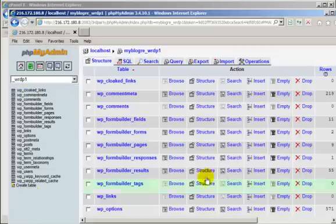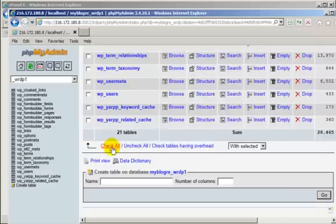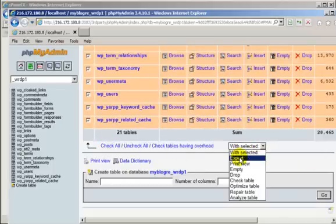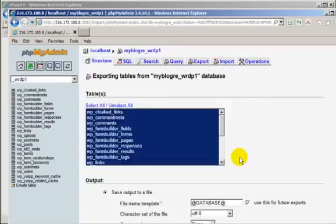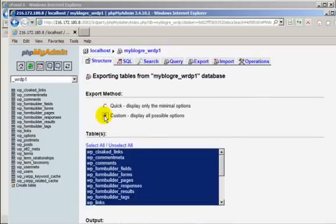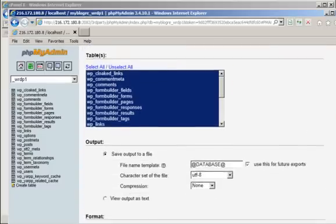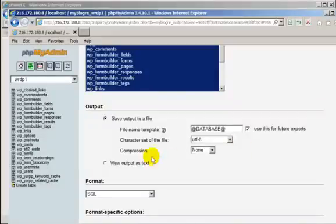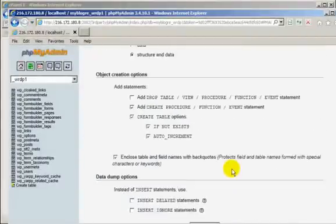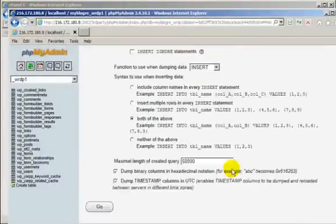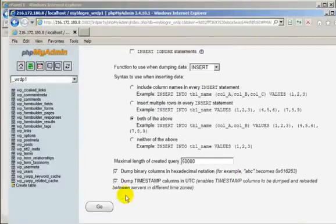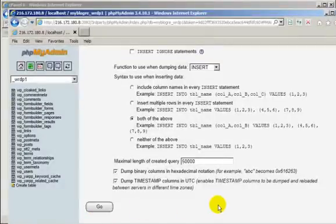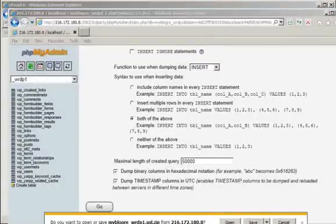Use everything that's loaded into it. Check all. Select export. Click custom, which gives you the option then under compression to have a zipped file. Scroll down the page to the bottom. Click go. Save. Save as.